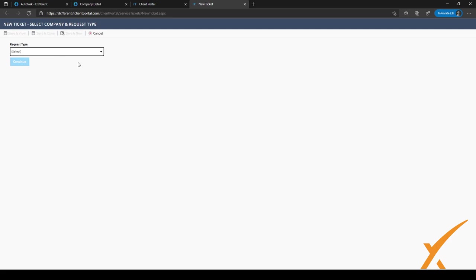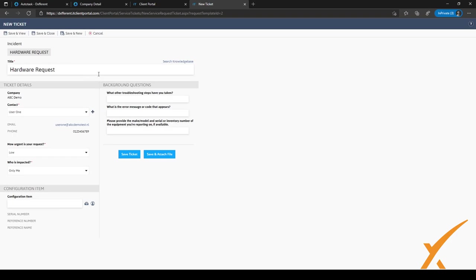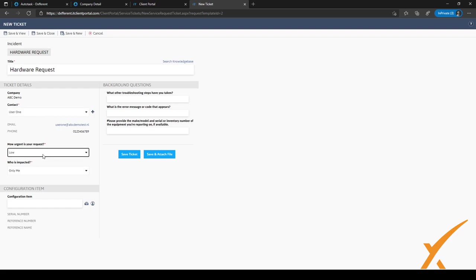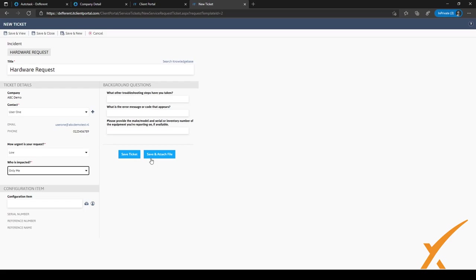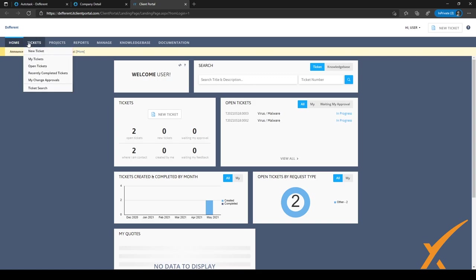Clicking on Hardware Request and then Continue loads a simple page showing only the fields important to this user. We've asked a few questions and made visible which contact it's for and how urgent the request is — these are the priority questions: low, medium, or high, and who's impacted. Based on those two answers, the ticket's priority will be set automatically. The user can save the ticket or attach a file. We're not going to submit a ticket now, but it's good to have seen this page at least once.